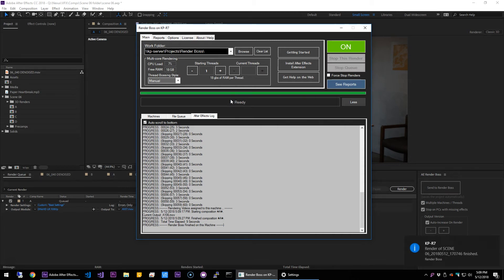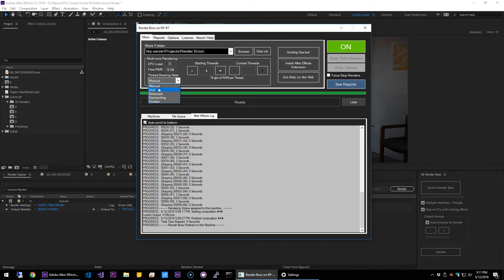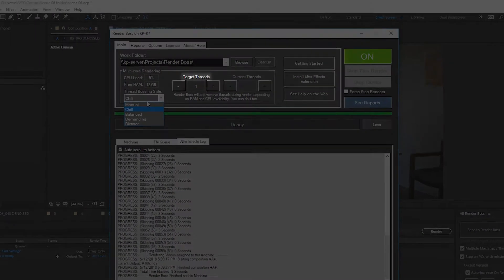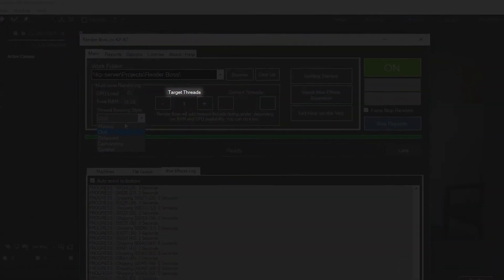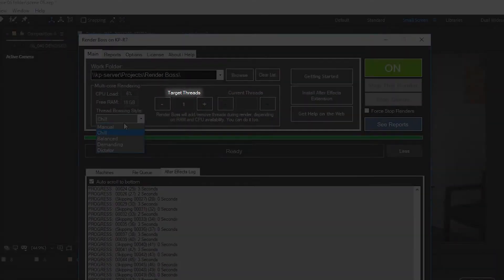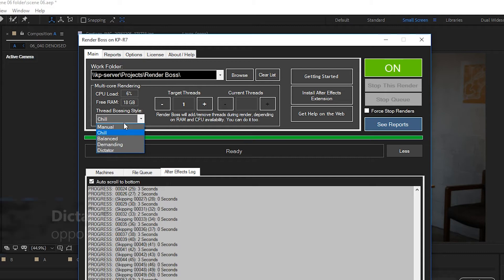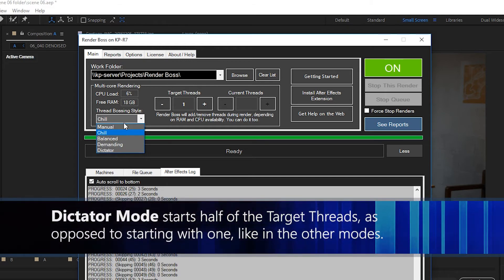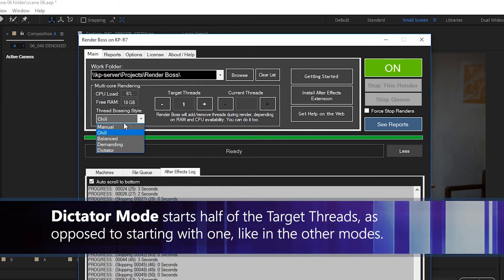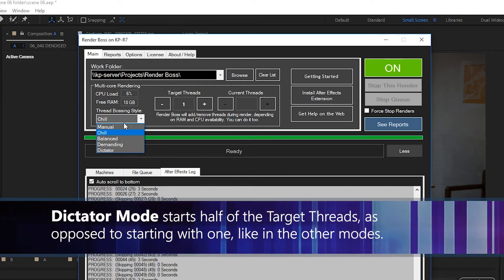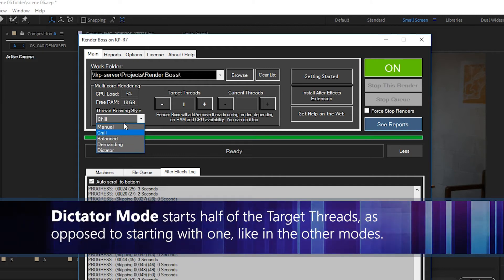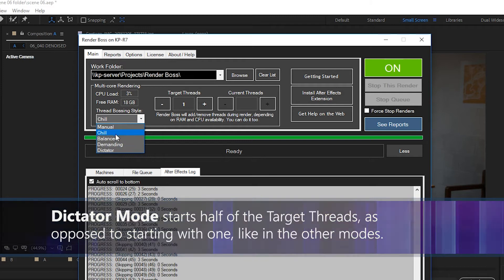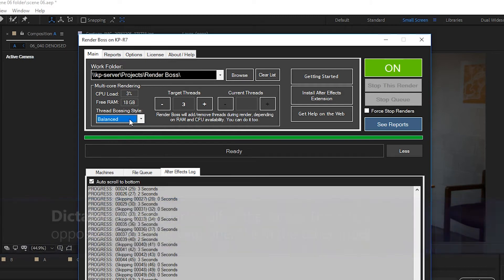Now let's go back. Let's try one of the automatic modes. If you set it to one of the automatic modes, starting threads actually becomes target threads, because on most of the automatic modes except for dictator, each render will actually start with just one thread. And Render Boss will try to reach the target threads depending on how much RAM and CPU is available, and it will keep monitoring it until the render finishes. Here you can see that when I change modes, the amount of target threads changes.